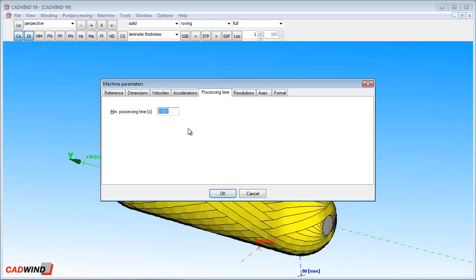The minimum processing time sets the minimum time that CADWIND will allow for your controller to process one line or block of the part program. If this is set too high and your part program contains a lot of short, fast movements, then CADWIND will slow down the part program to avoid feeding the controller information faster than it can be processed.